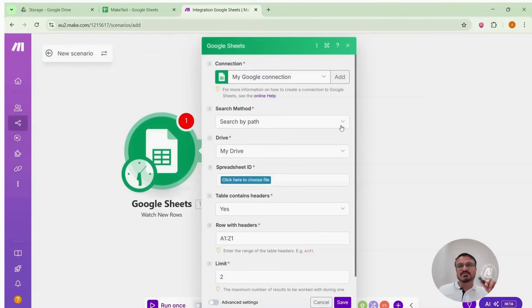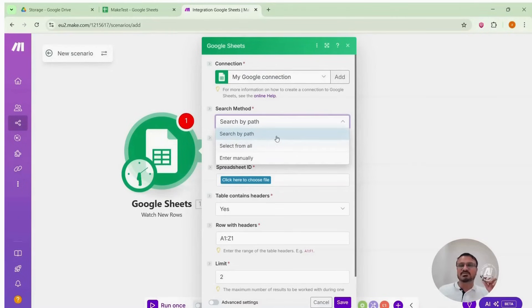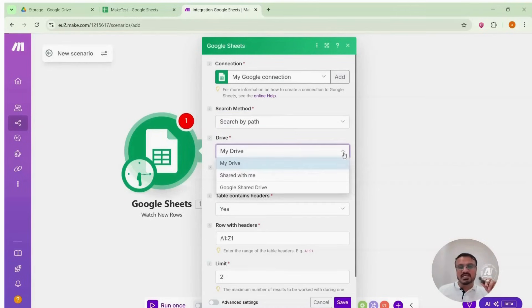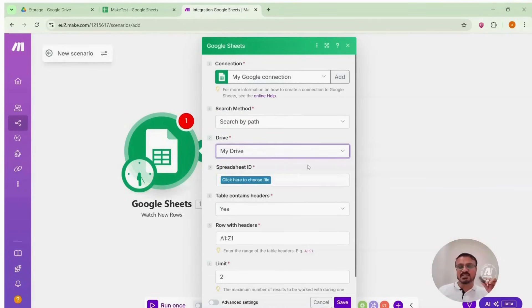For search method, we'll use search by path. It will search according to that path. Now, where's the Sheet? In My Drive. I created the Google Sheet inside My Drive only. Let me show you.